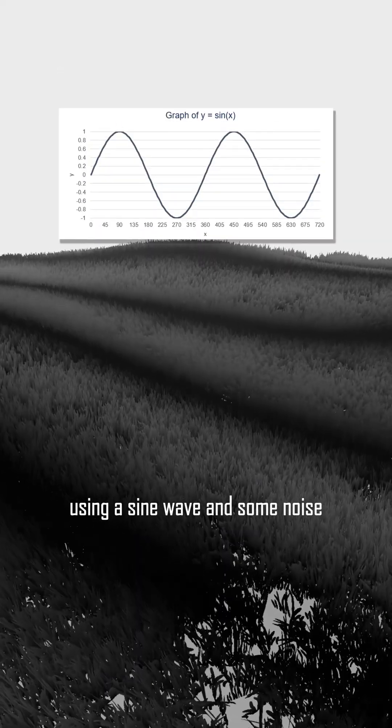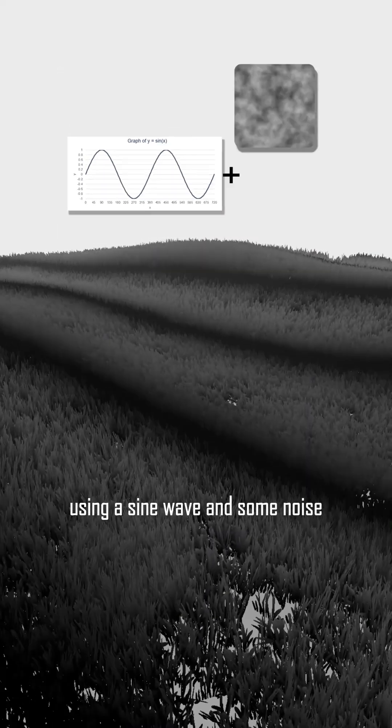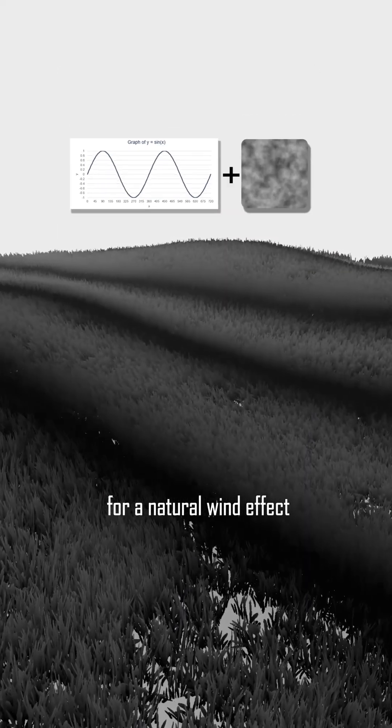But that's not enough, we need more. The grass looks a bit lifeless so I animate the vertices using a sine wave and some noise for a natural wind effect.